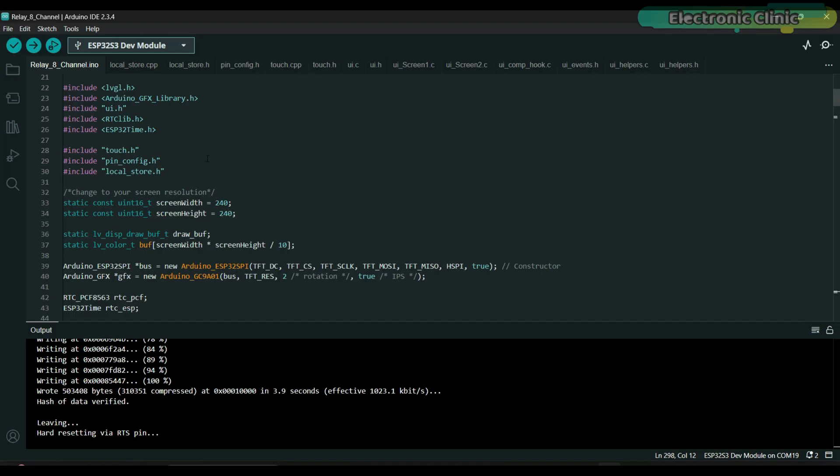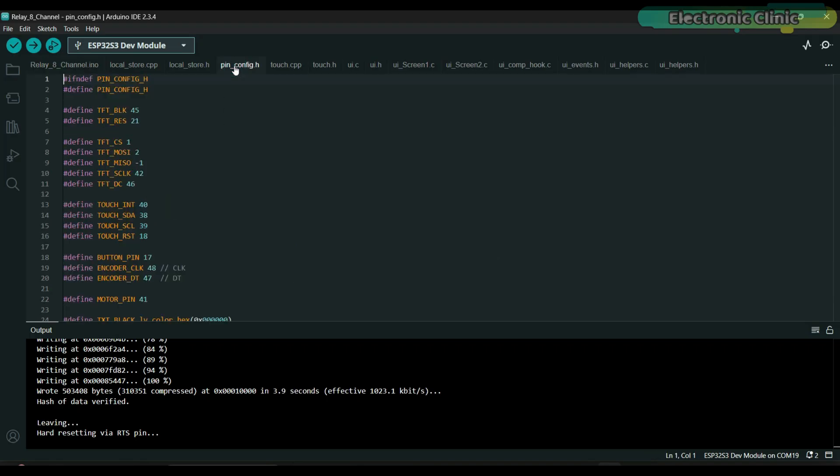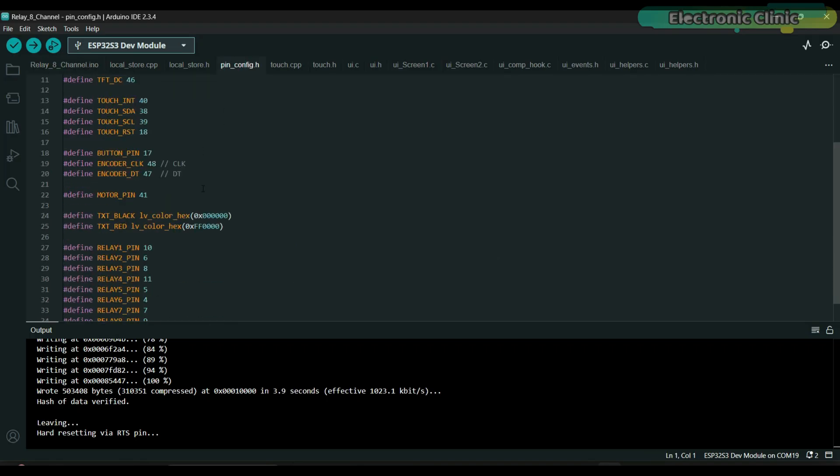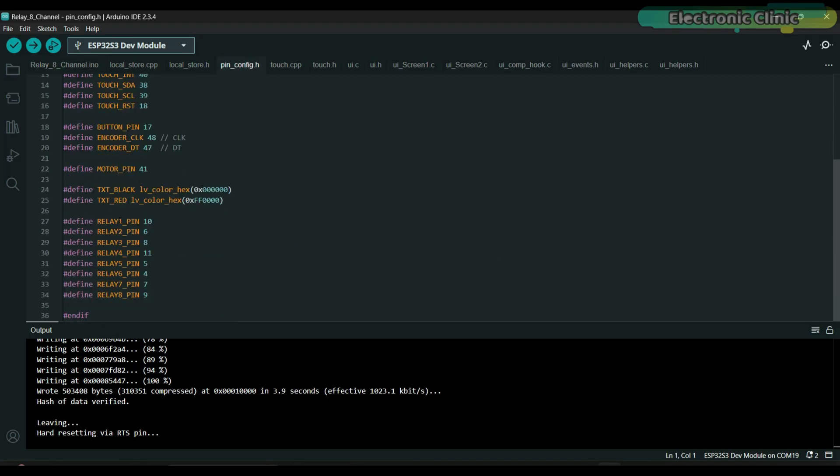You will find all the pin definitions inside the pinconfig.h file. As you can see, relay1 and relay2 are connected to GPIO10 and GPIO16 of the ESP32-S3.